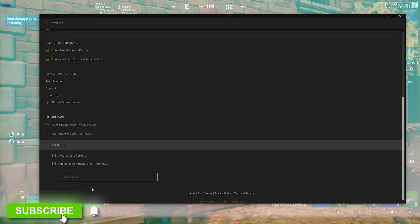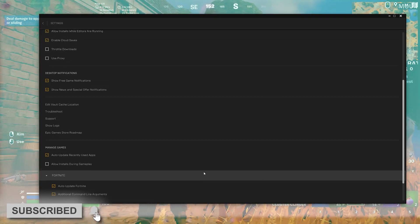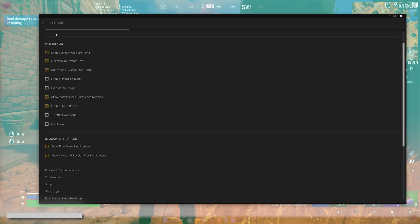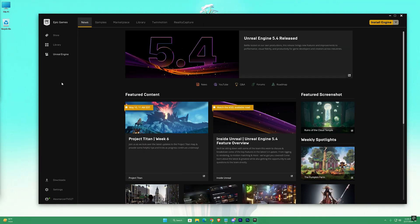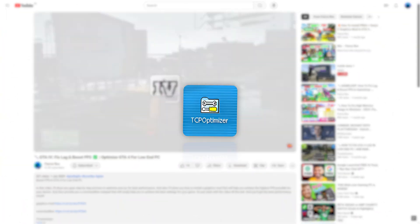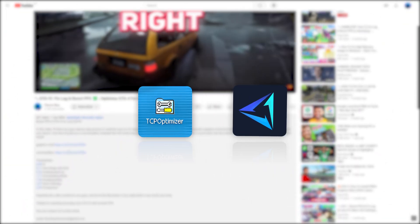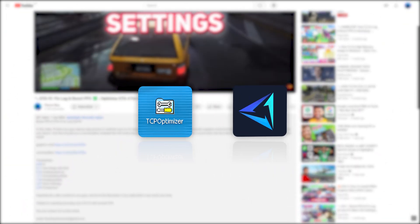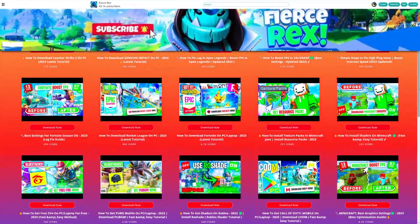Now exit the launcher. After that, there will be two links in the description: one for TCP Optimizer and one for Gear Up Game Booster. Just click on them and you'll be redirected to my website.